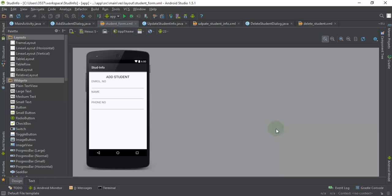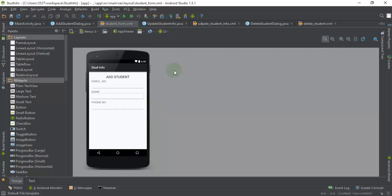Welcome back to the third and final video tutorial of this Android SQLite integration series. Make sure you have seen the previous two tutorials where I covered the initial setup of the SQLite database and the dialog fragment — how you can display a form to the user. In this video, I will show you how to update student information, delete student information from the SQLite database, and list all stored information in the activity.